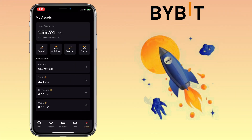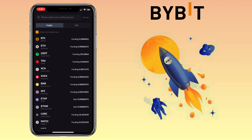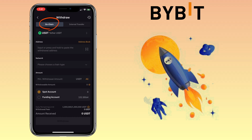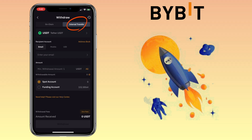Now let me show you how to withdraw your crypto on the Bybit app into another wallet. To transfer crypto into another wallet, tap the Withdraw button and select the crypto you want to withdraw — let me pick USDT. Here you can send crypto on-chain or via internal transfer. On-chain means sending to another app or wallet, while internal transfer is for sending crypto to a Bybit user — all you need is the Bybit email, mobile number, or UID, and there are no fees for internal transfers.